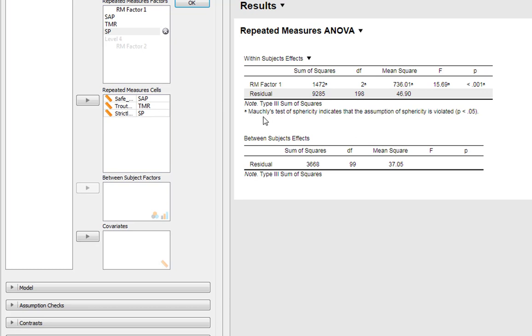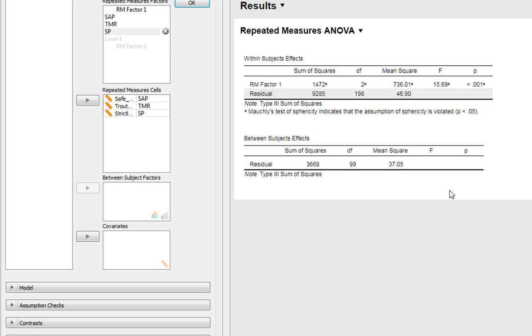We get our ANOVA appears, but you'll see even without asking for assumption checks, it gives you a warning. The Mauchly's test of sphericity indicates that the assumption of sphericity is violated with a p-value less than 0.05, so you know you've got a problem.